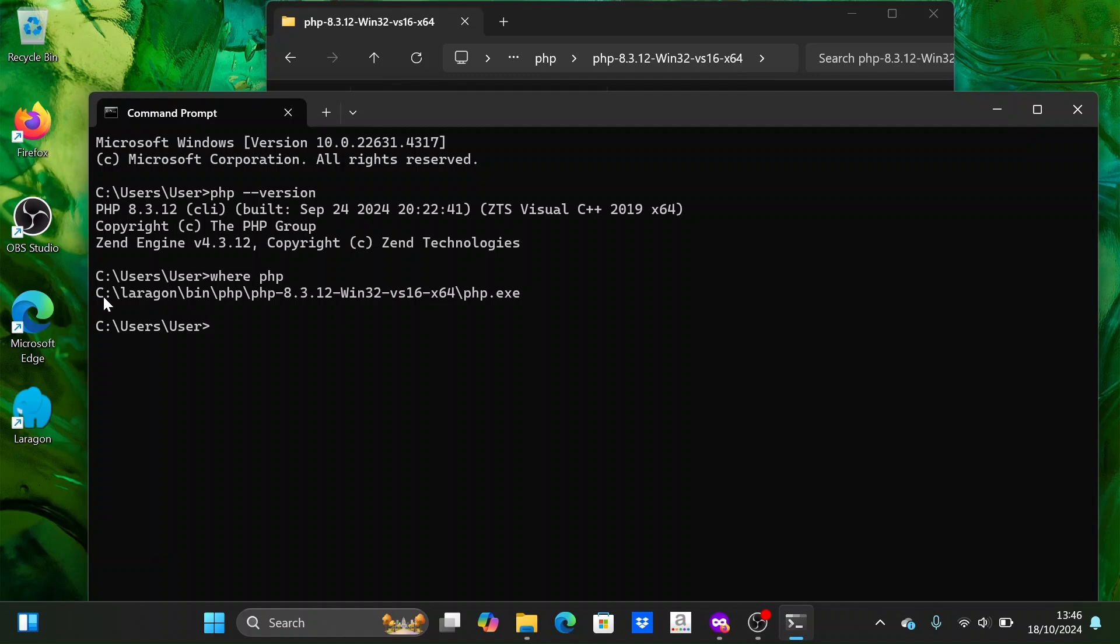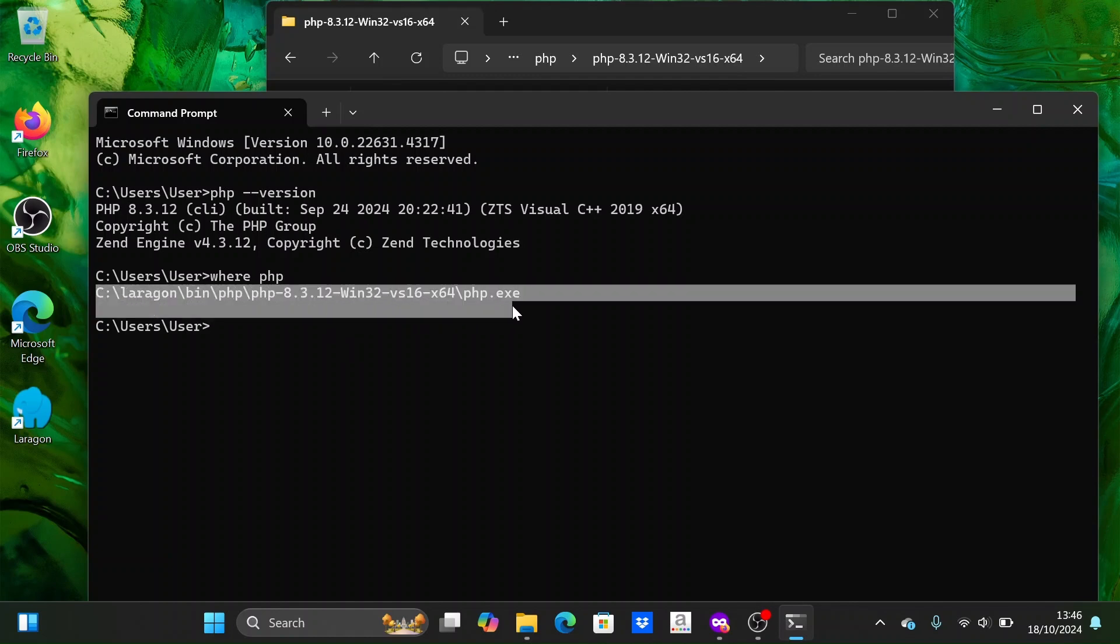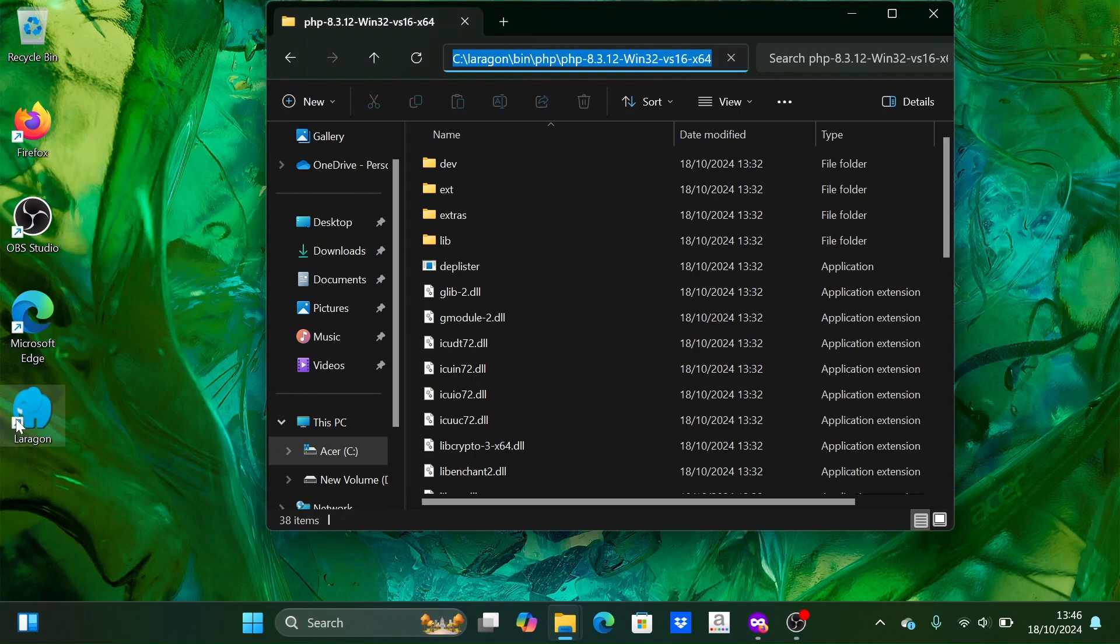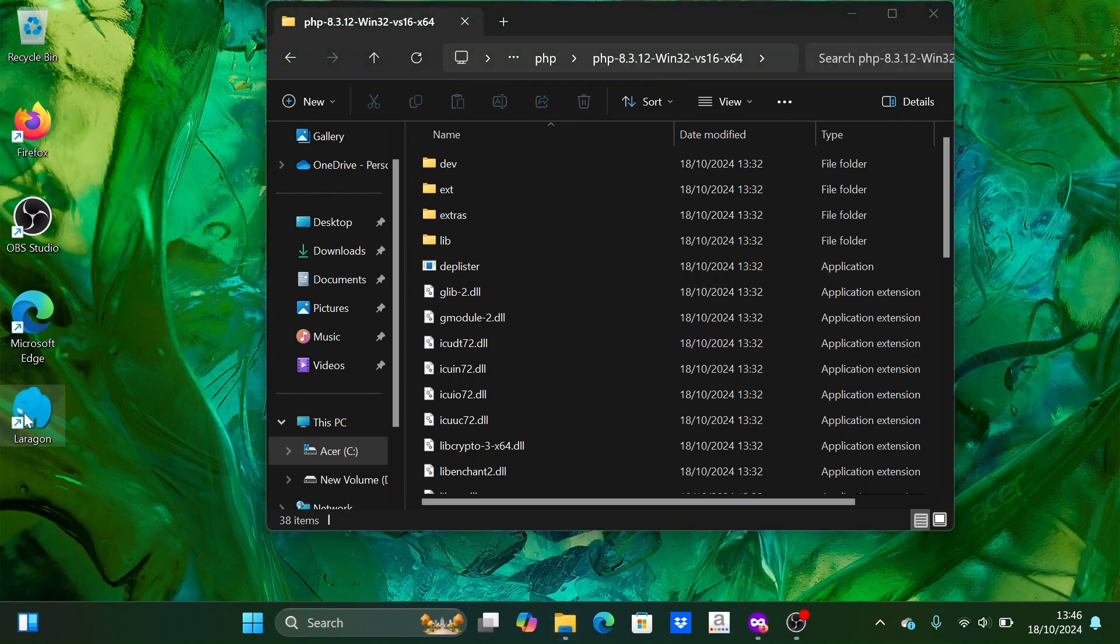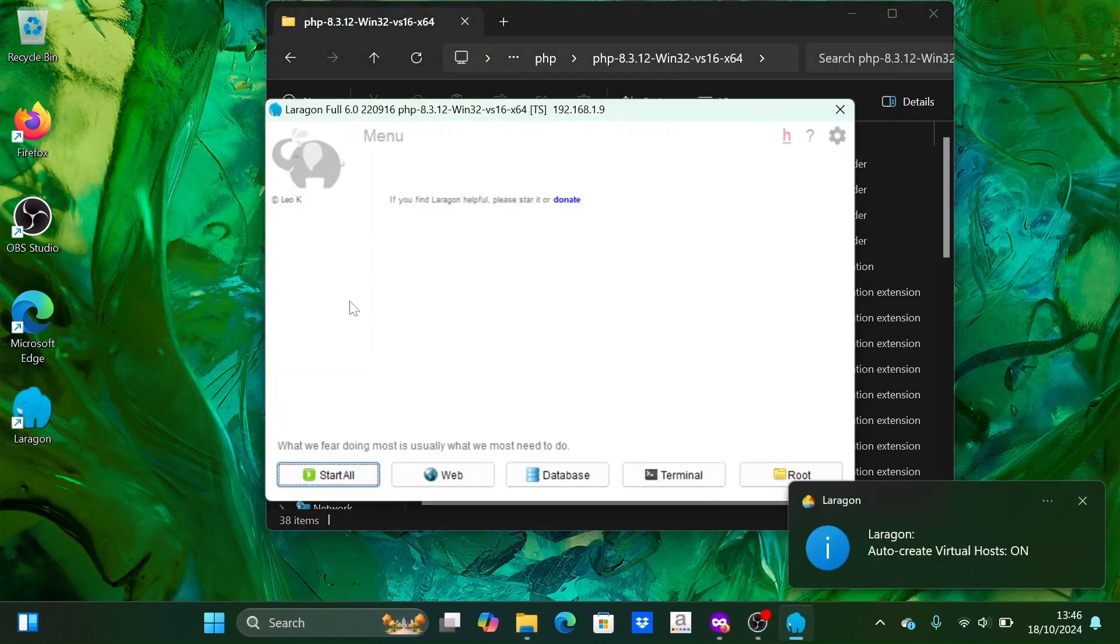Yes, this is the folder that we extracted earlier. We can close the terminal and then open Laragon. And yes, you can see that the PHP version has changed.